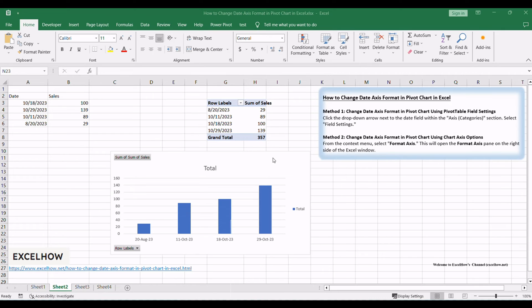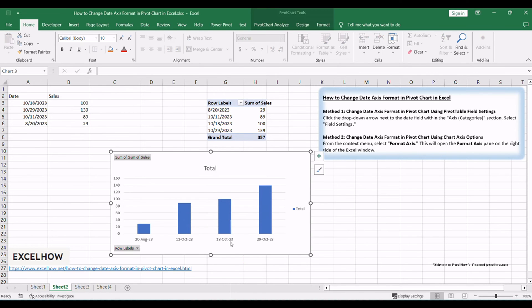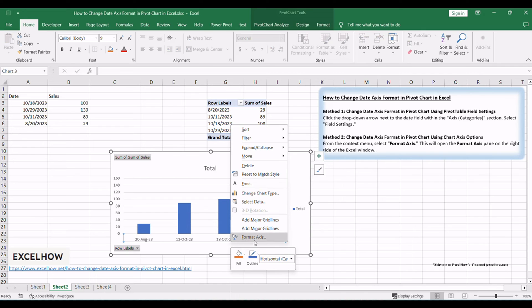Make sure your Excel workbook is open, and you have your pivot chart ready for customization. In the pivot chart, right-click on the date axis that you want to change. This will open a context menu.